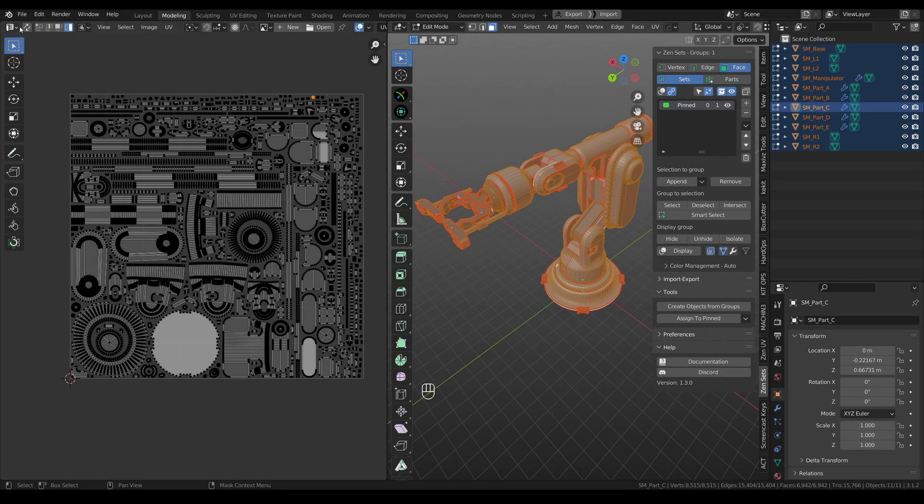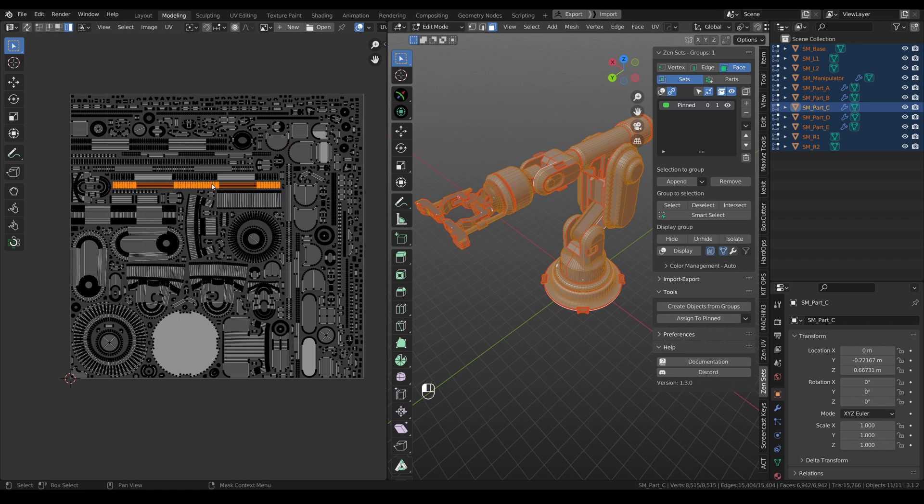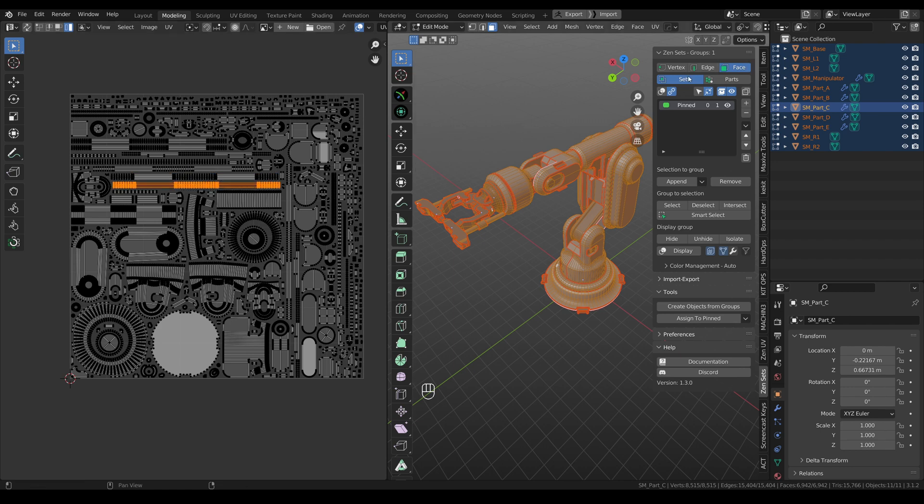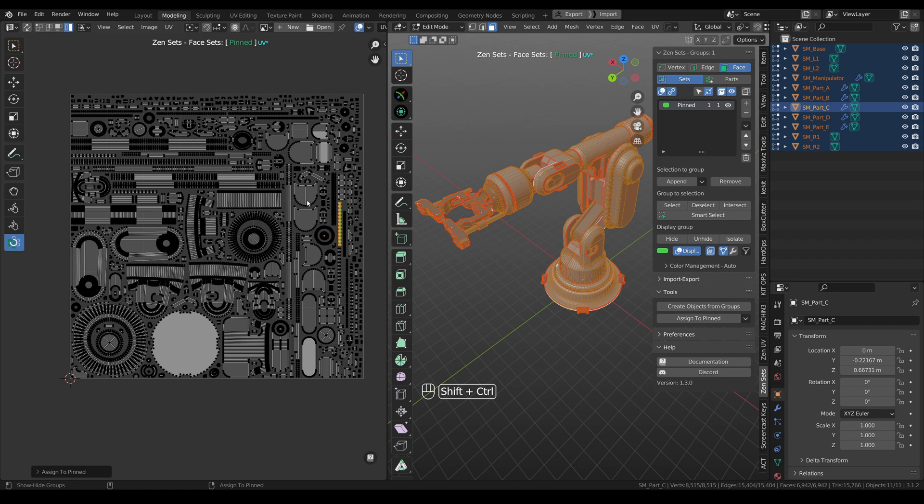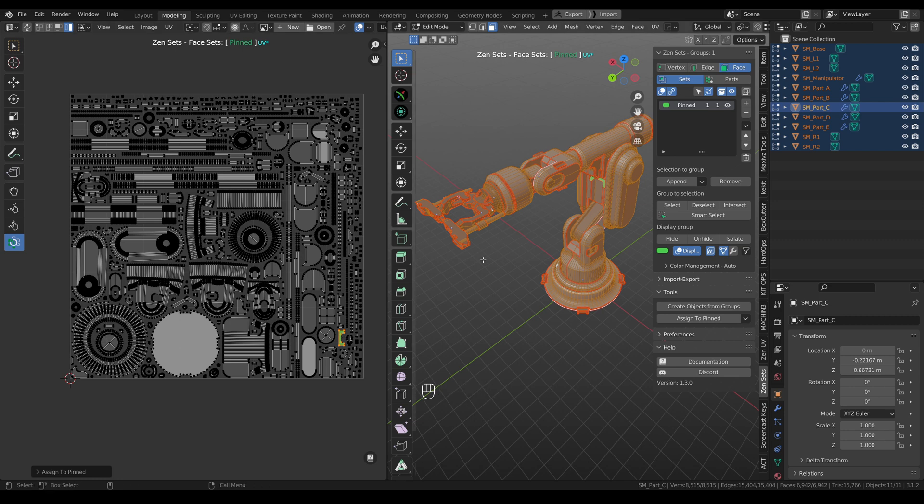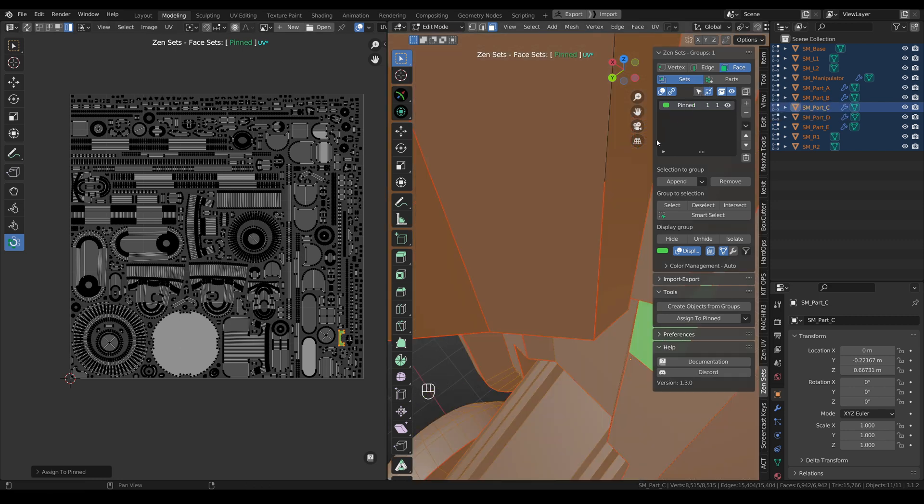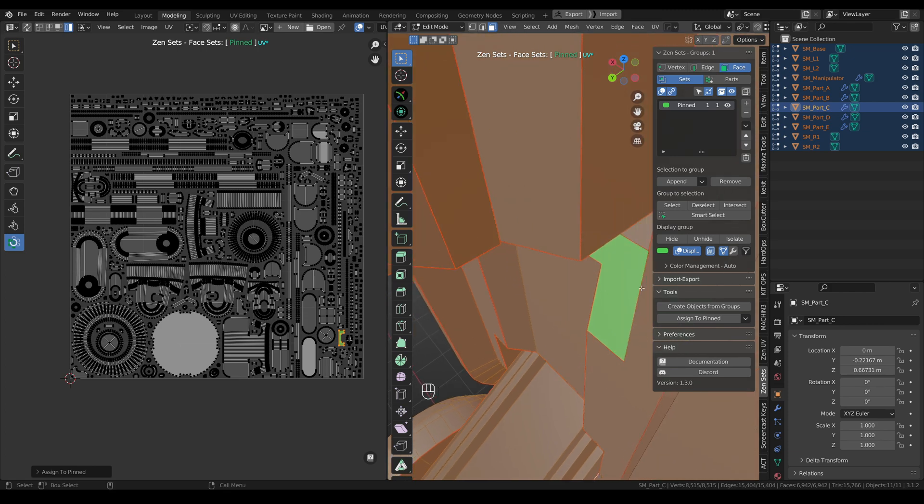If UV Sync option is disabled, it's really hard to find selected island on the model. To do it, we created pinned groups. Go to face sets, enable Zensets tool, CTRL-SHIFT and right click on any island, and you can see that it will be highlighted on 3D model. Let's select this small island. Be sure that this button is disabled and click on the group, and you can see that this island is here.